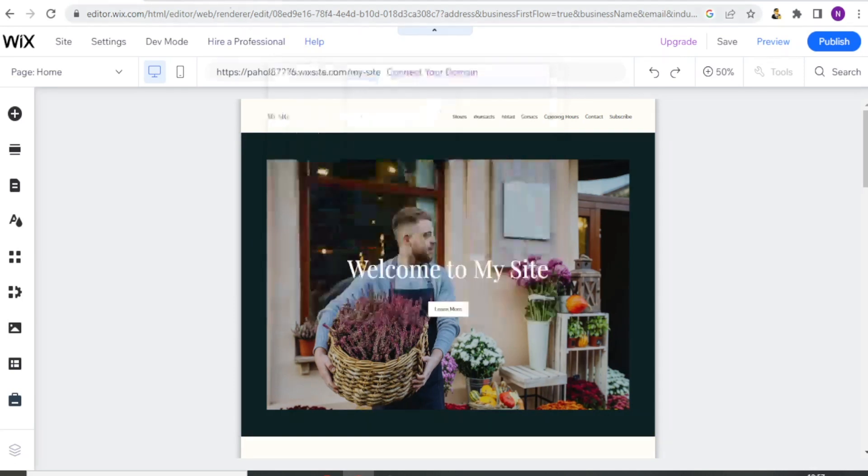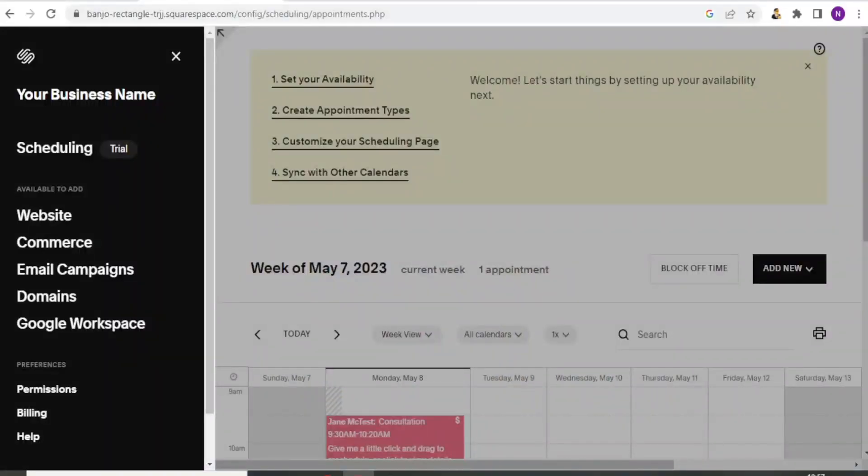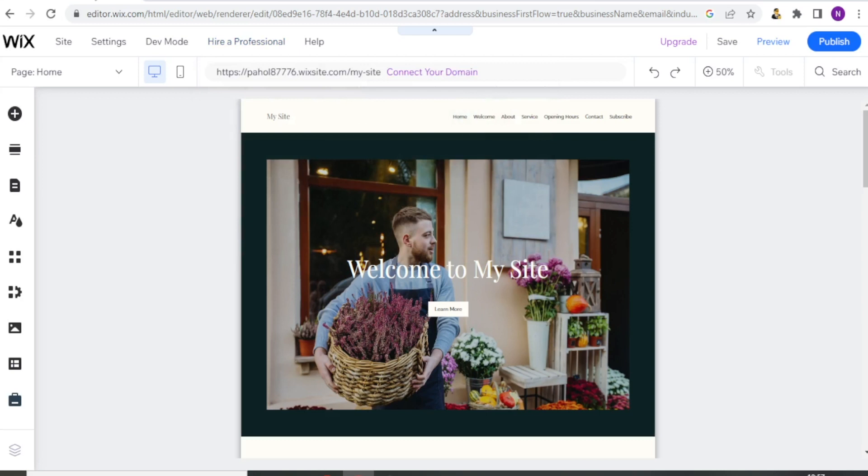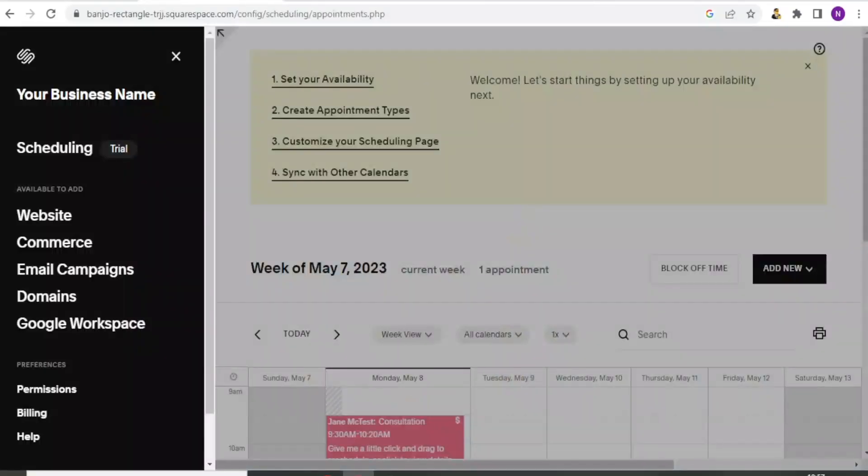So ultimately, the choice between Acuity and Wix depends on your specific needs and preferences. If you are already using Wix for your website, Wix booking might be the more seamless choice. However, if you need more advanced features or customization options, then Acuity might be the better option.